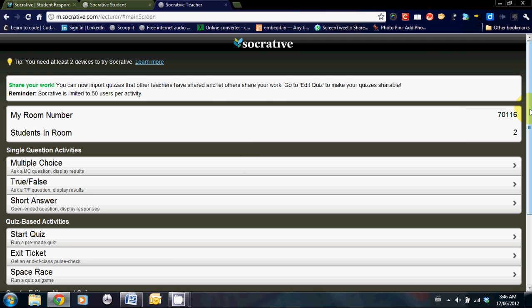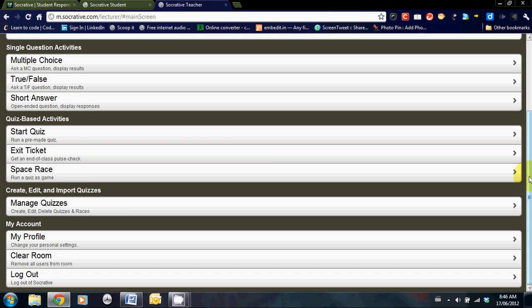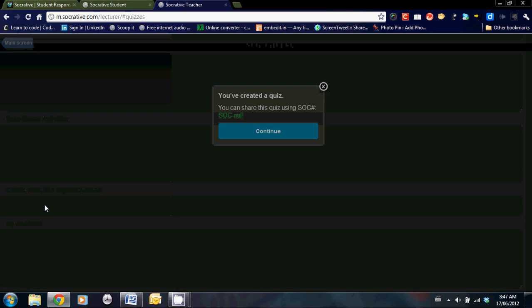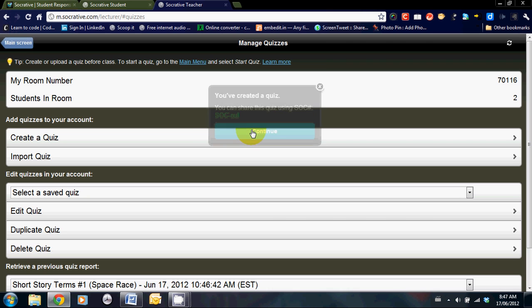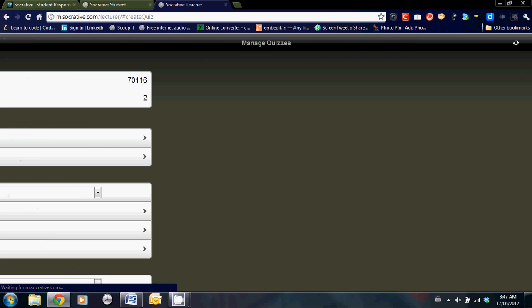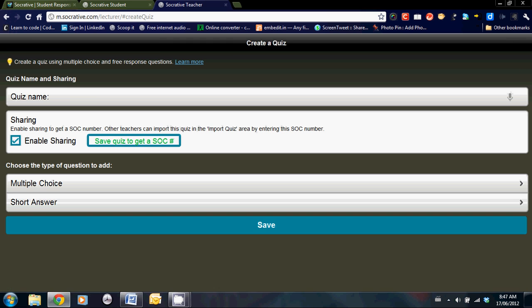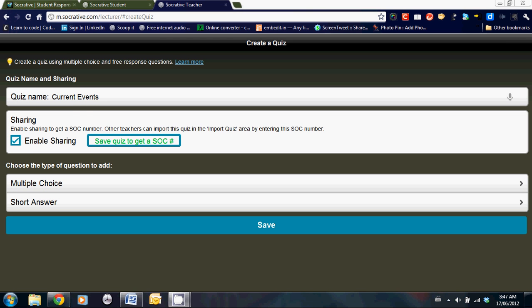Last but not least, at the bottom is the manage quizzes section. This is quite an important section as it gives you a chance to edit, create, import quizzes. Let's take a look at create a quiz to start with. You were brought to this page.